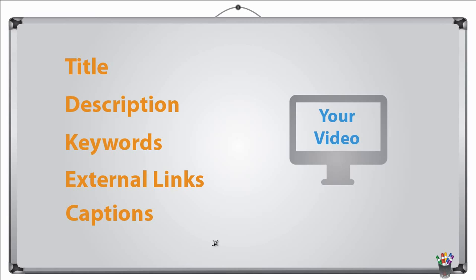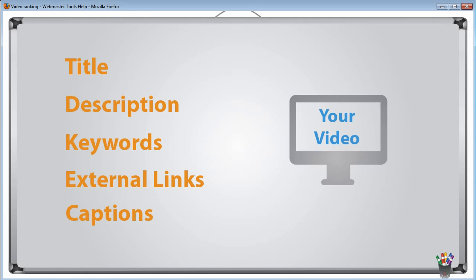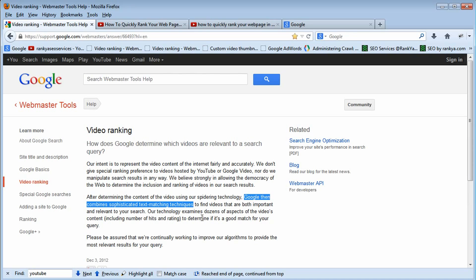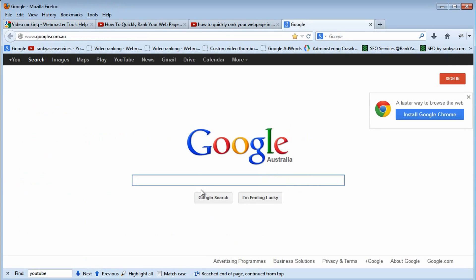Captions are text-based, therefore whenever you have an opportunity to provide more information regarding any content that you produce, you basically have to do it. Your YouTube videos should include captions as well. Let me show you a couple of important aspects of ranking your videos very fast in Google. You know your industry better than anyone, meaning you determine your keywords.